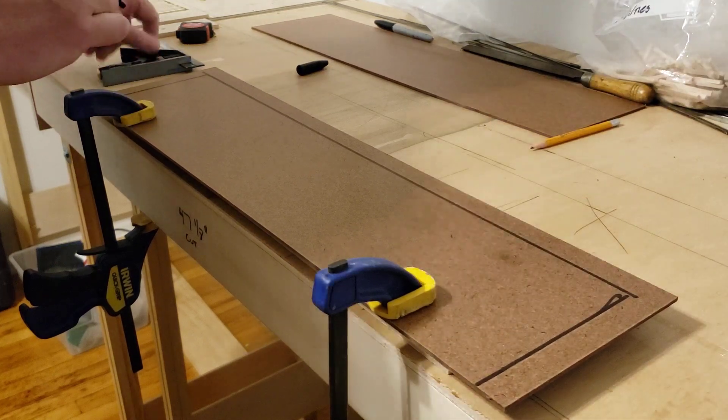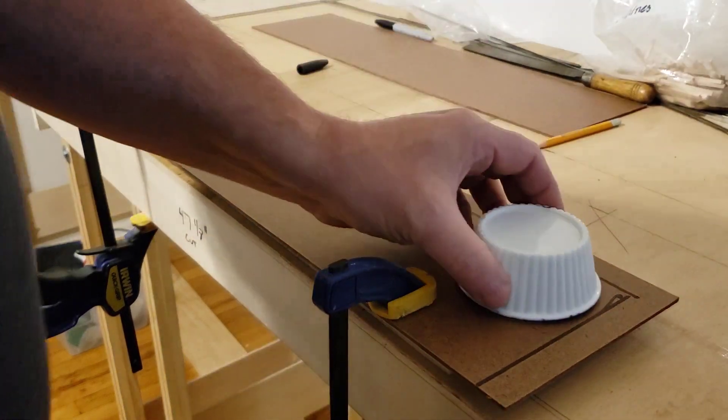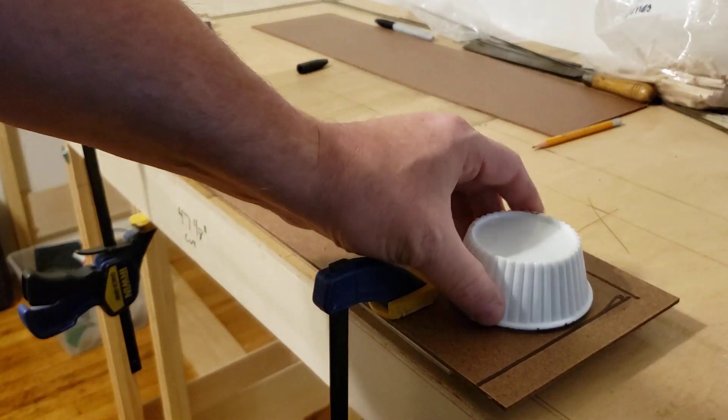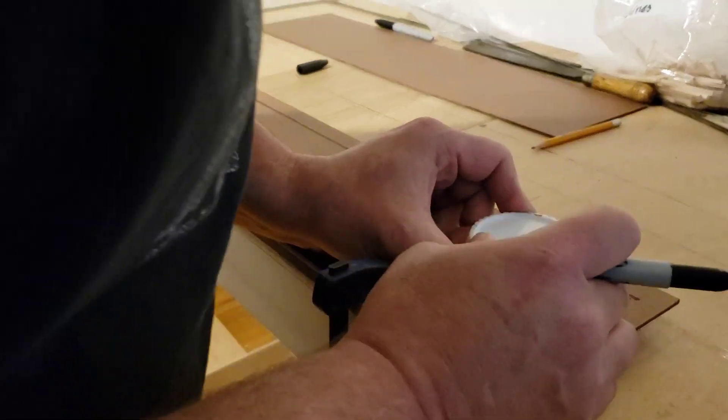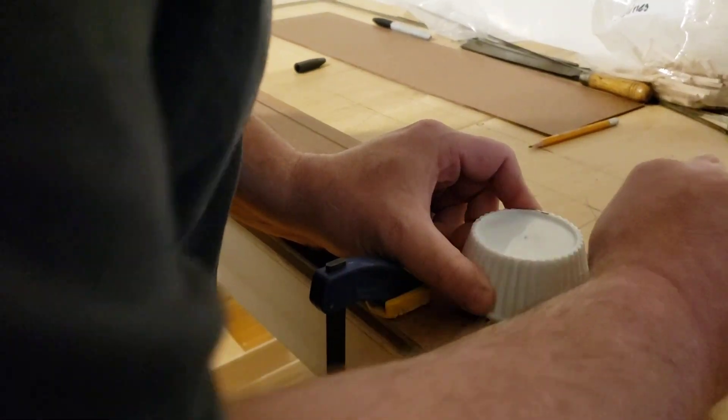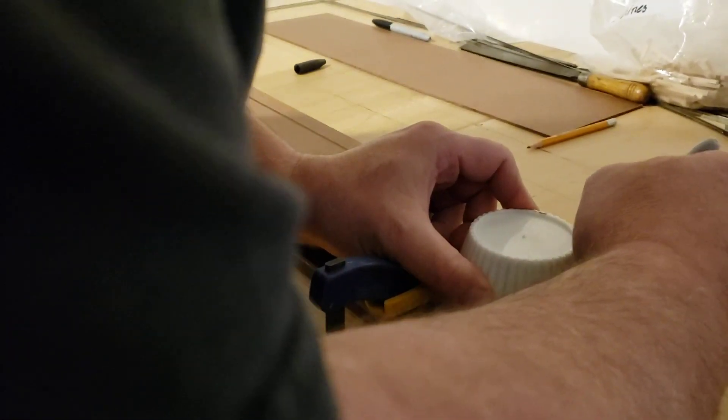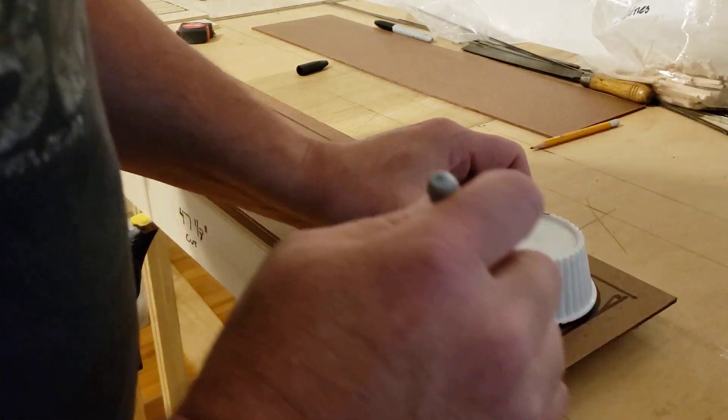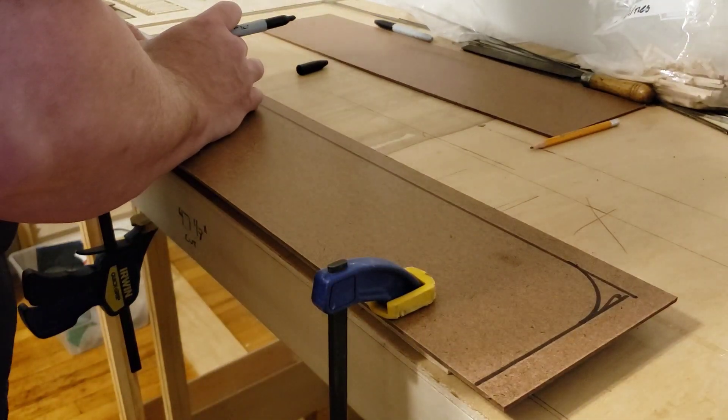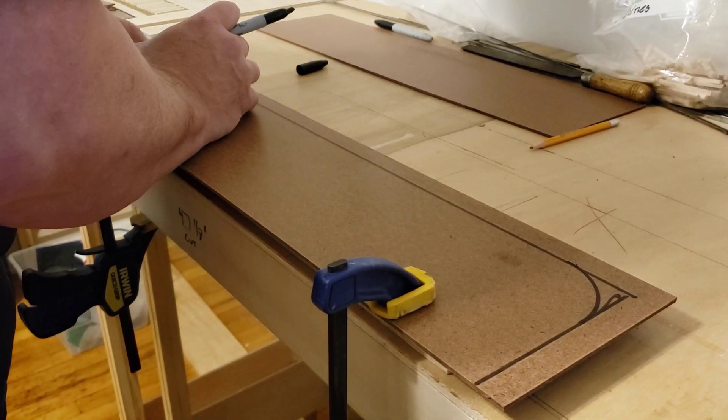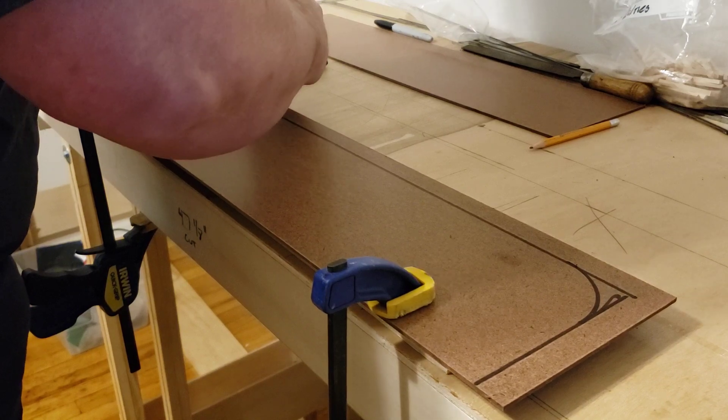So, now what I do is, I take this cup here, and I line it up with the marks I just made, and create a corner arch on each end.